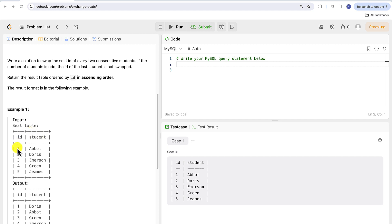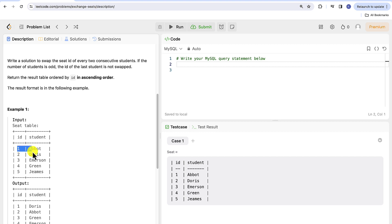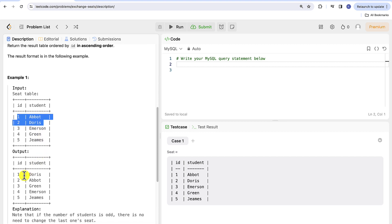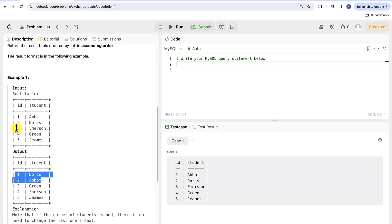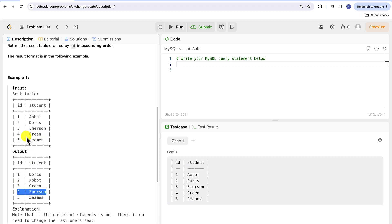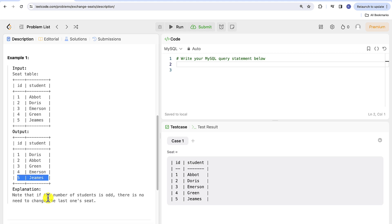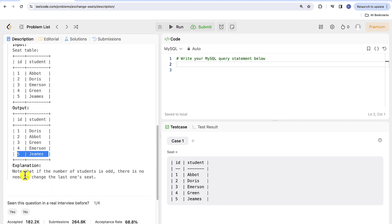So we can see that in the given example student Abbott and Doris exchanged their IDs and now Doris sits at seat number one and Abbott two. Emerson who was sitting at seat number three is now having a seat number four and so on. James is missing a pair because five is an odd number so he remains in seat five. Note that if the number of students is odd there is no need to change the last one's seat.